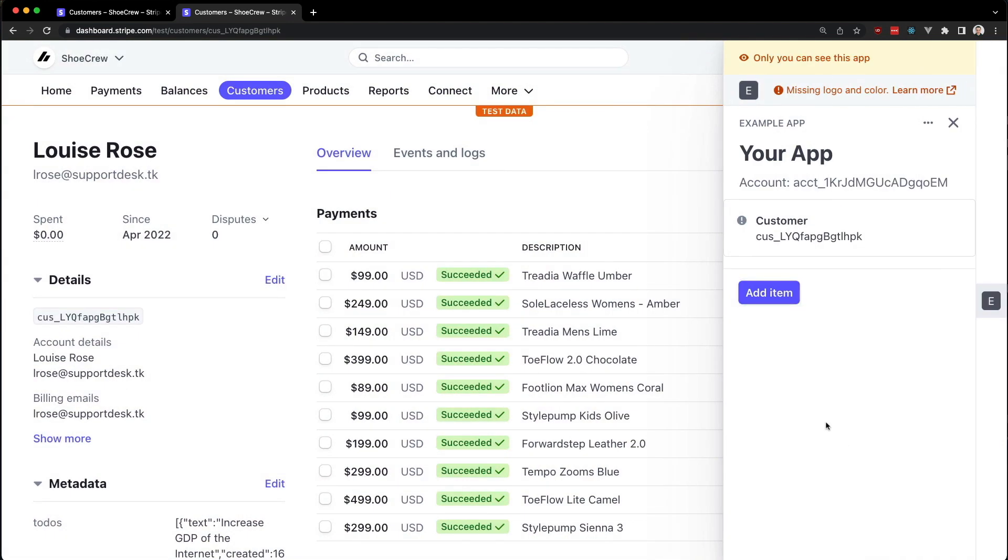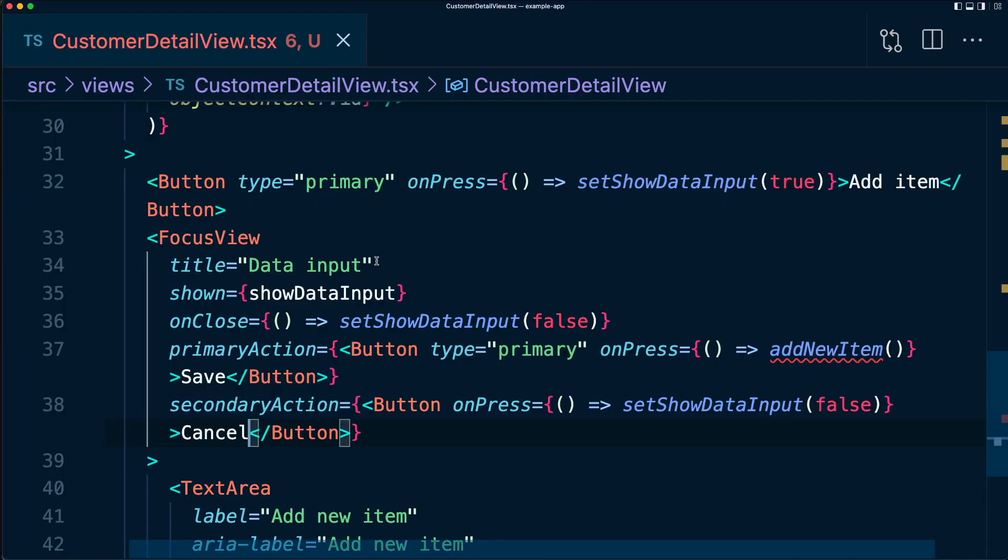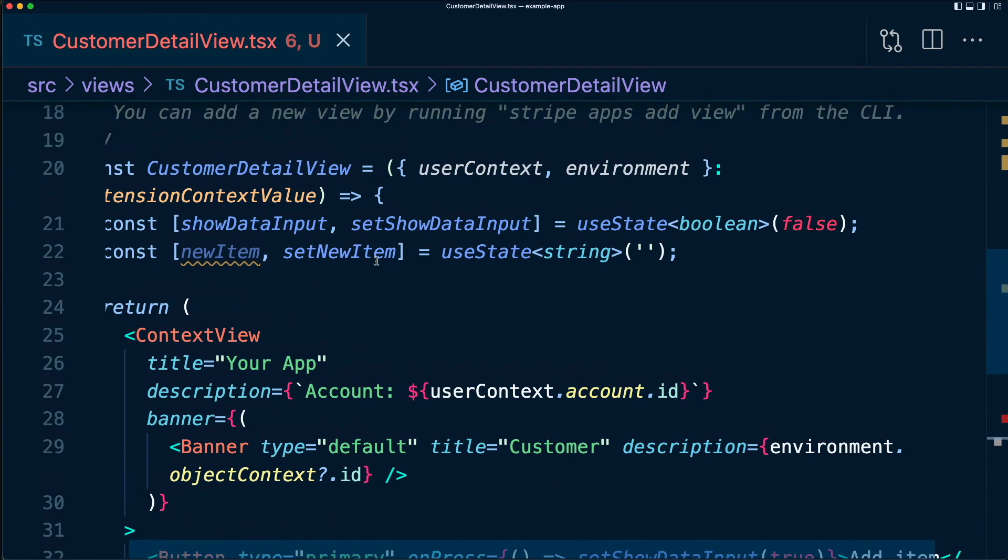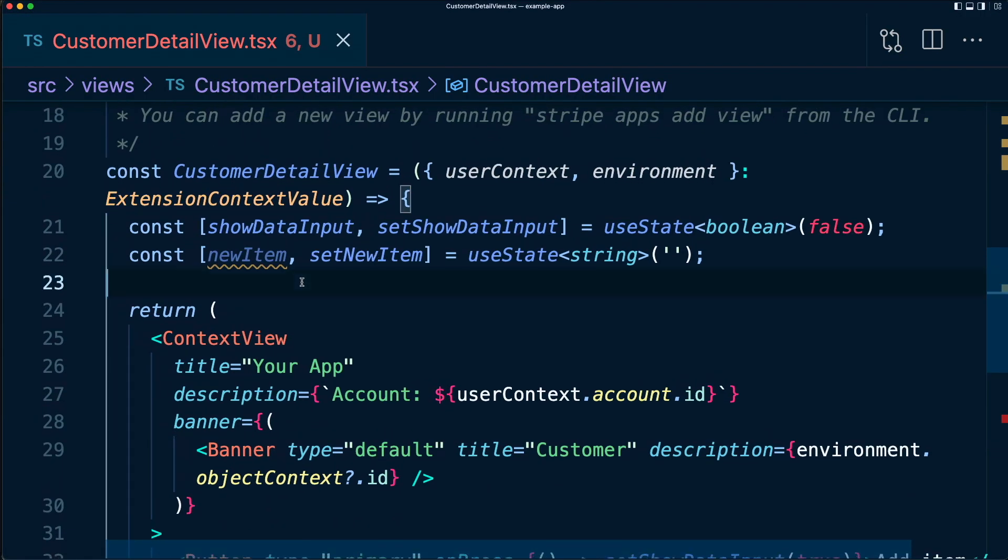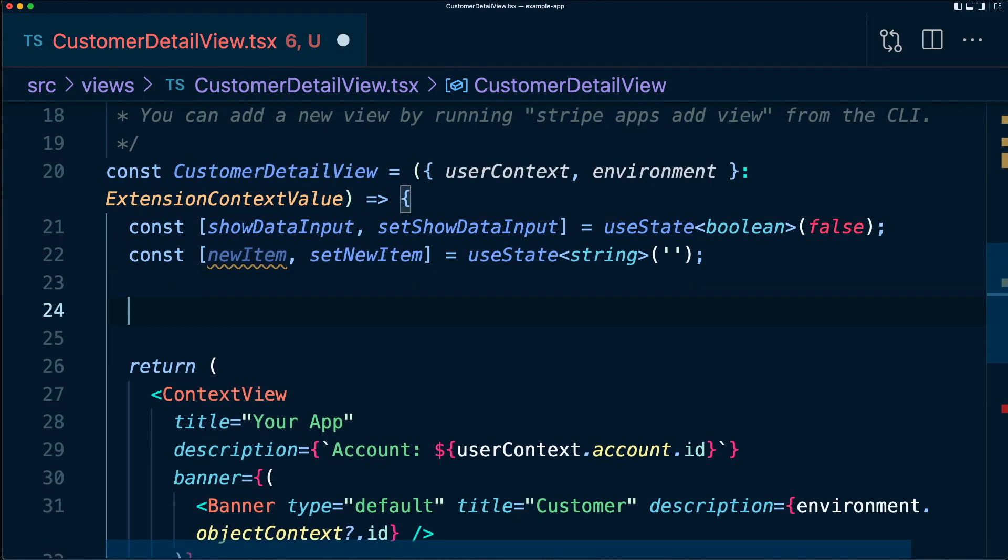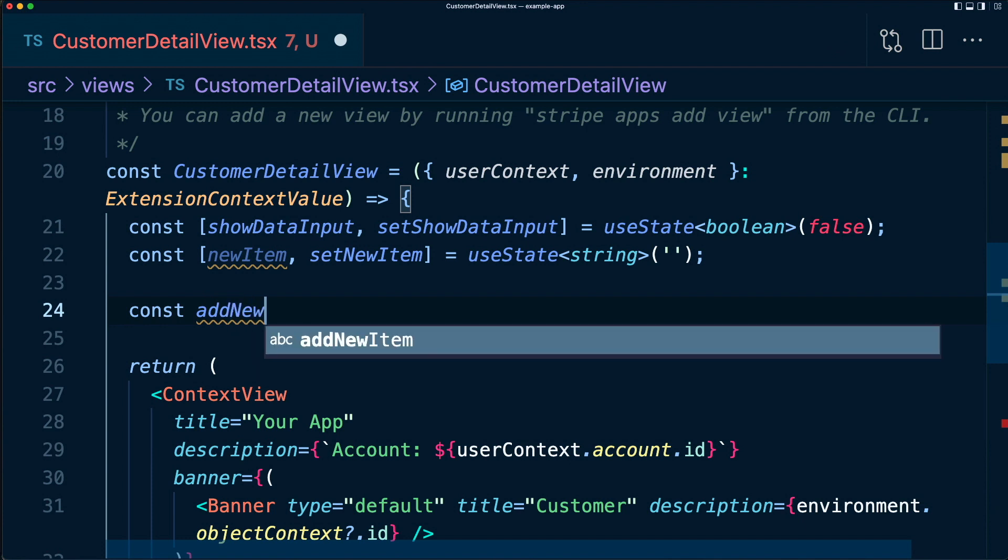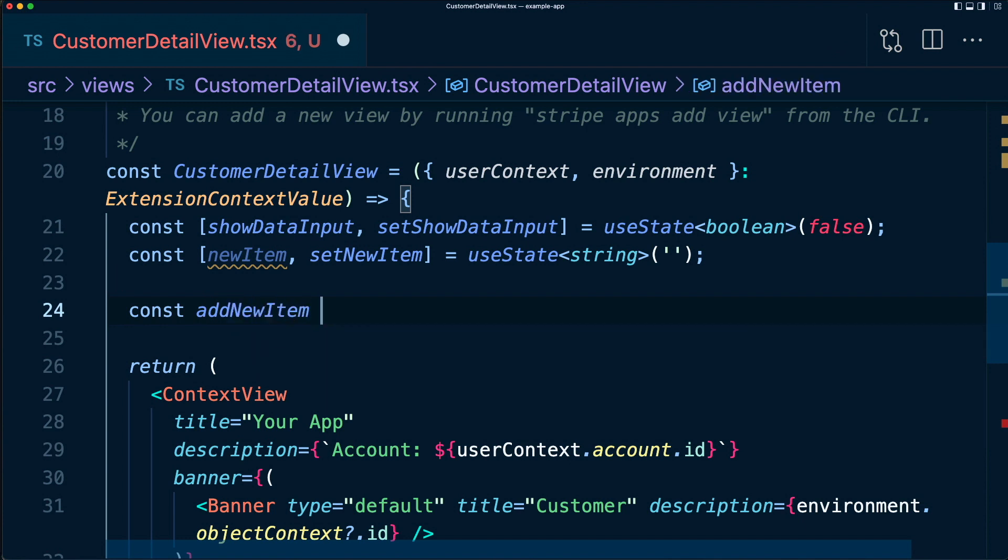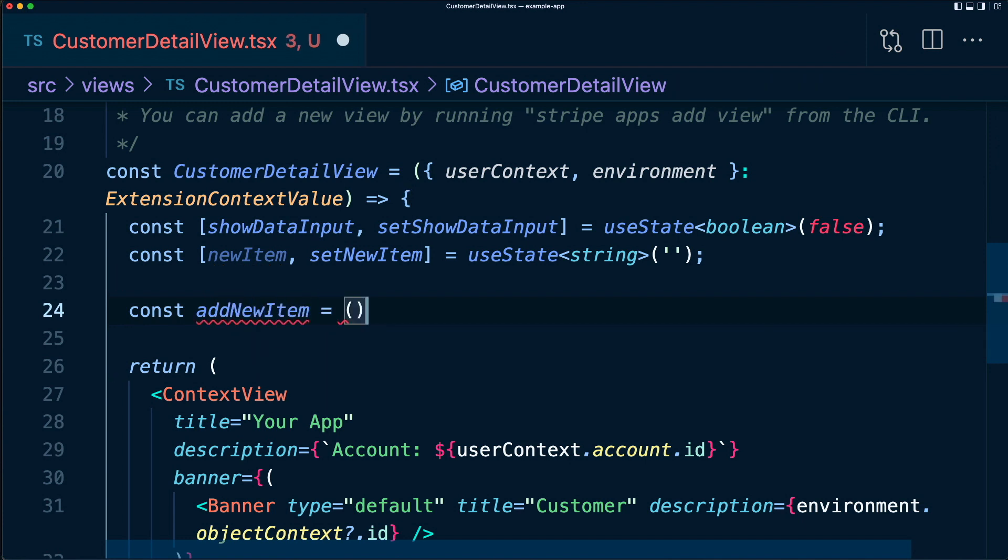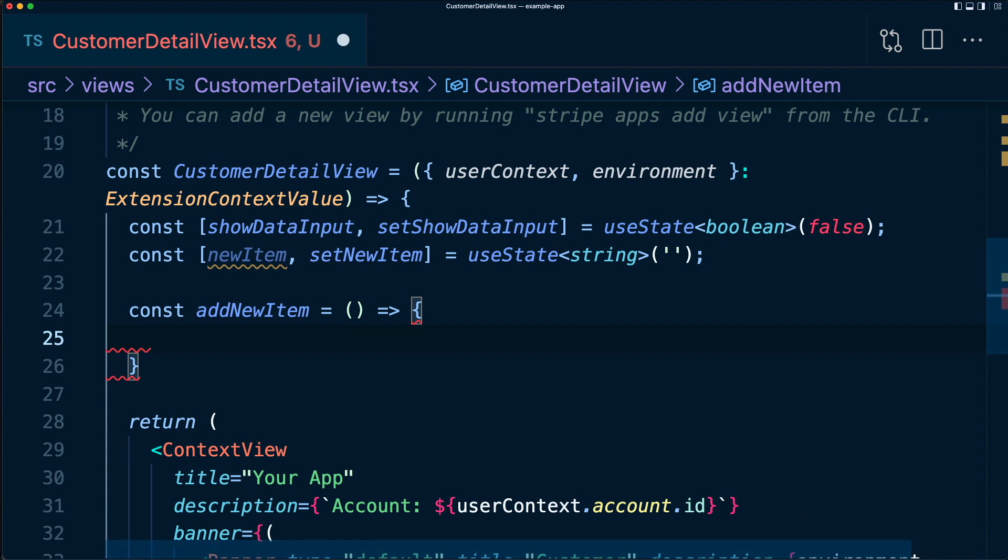So clicking cancel should just return me back to the main page. But clicking save doesn't do anything just yet, because we don't have this addNewItem function. So let's do something about that. Let's say const addNewItem equals this function. So now we have this data, what should we do with it? Let's use it to build a list of items.